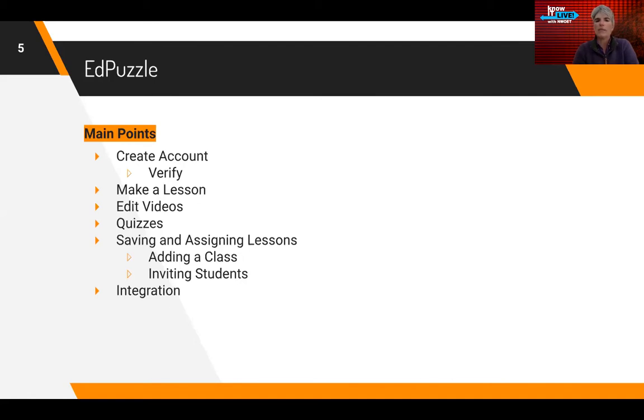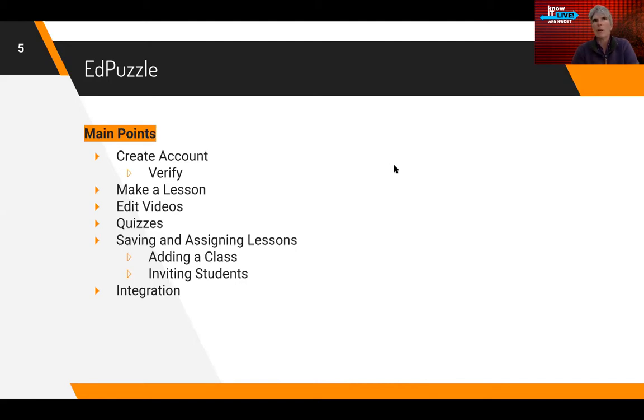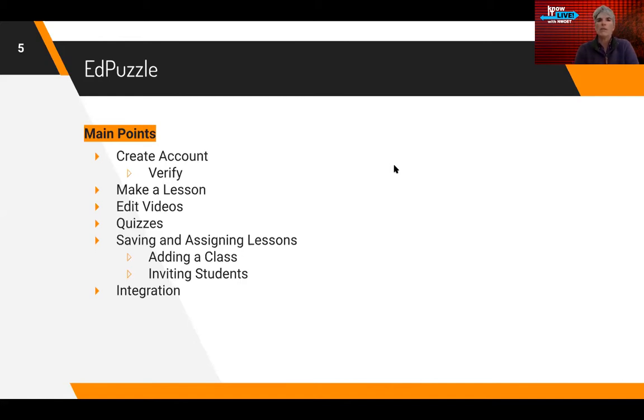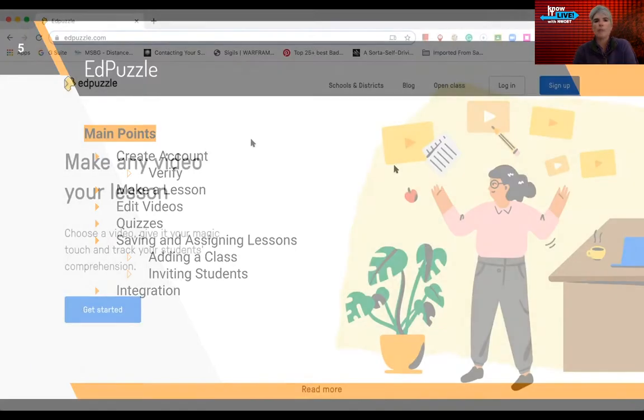We're going to save and assign the lessons. I'm going to add them to a class, invite students to participate in that, and then at the end I'm going to show the integration. But basically, I think the EdPuzzle entire framework of how it exists is the integration. So you can use various different videos to utilize in supplementing content within your classroom.